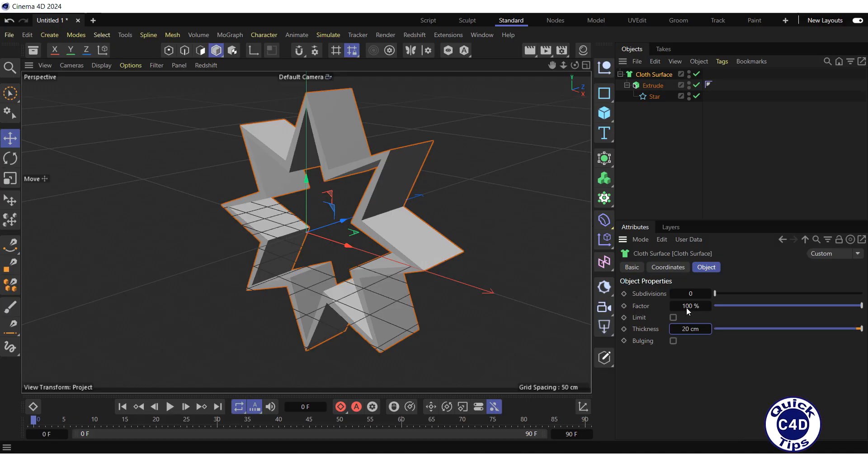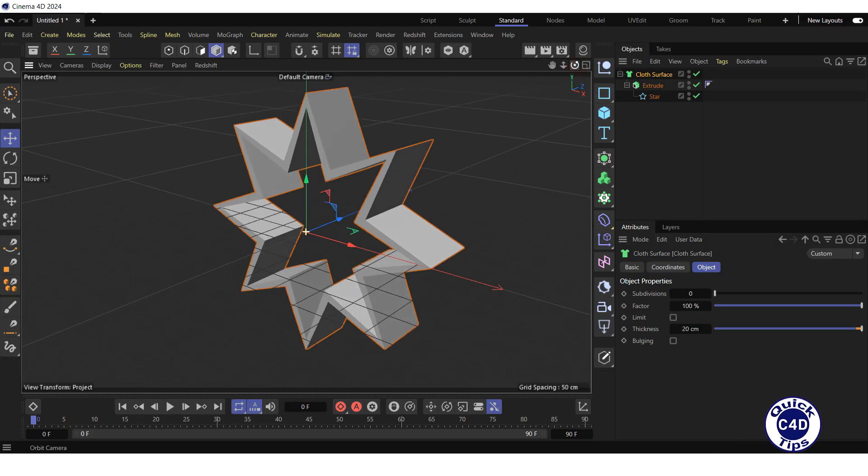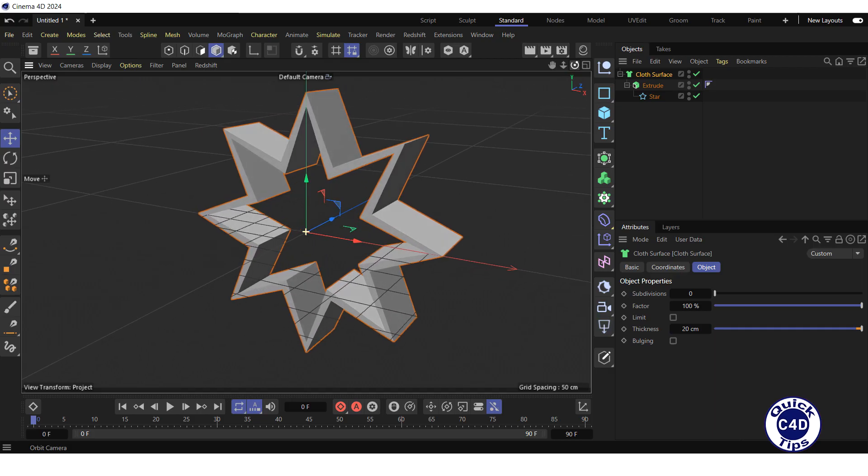Now the star has thickness. Thank you for your attention, subscribe to the channel and like the video.